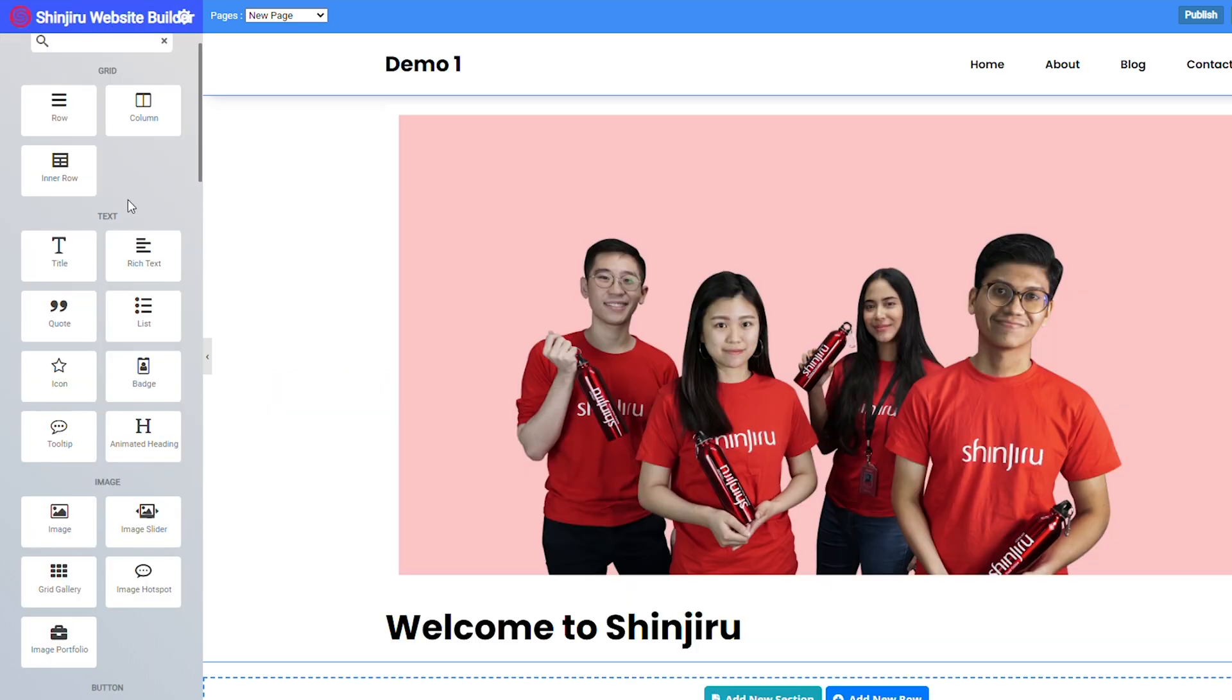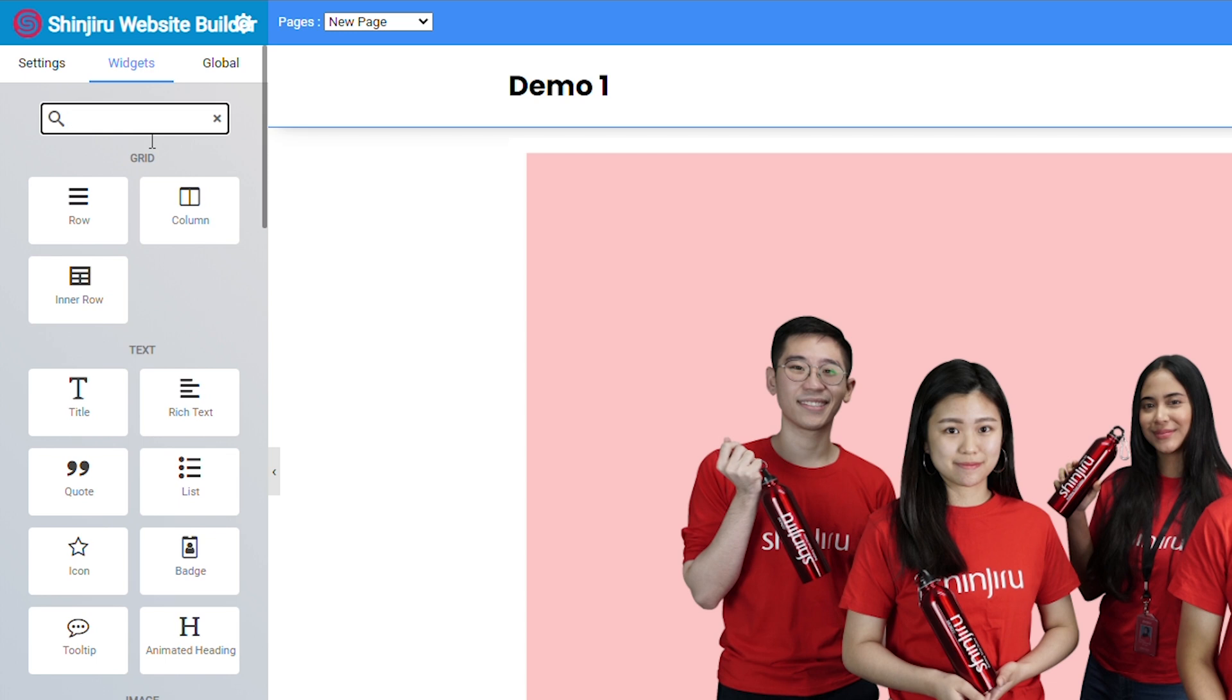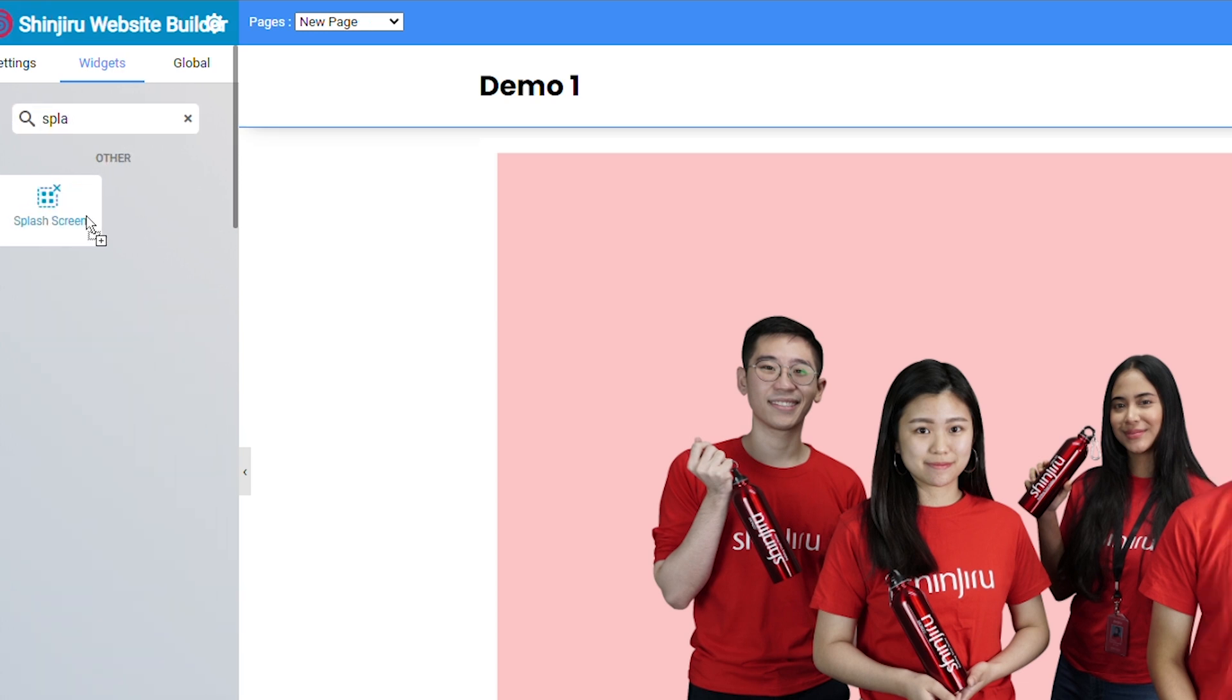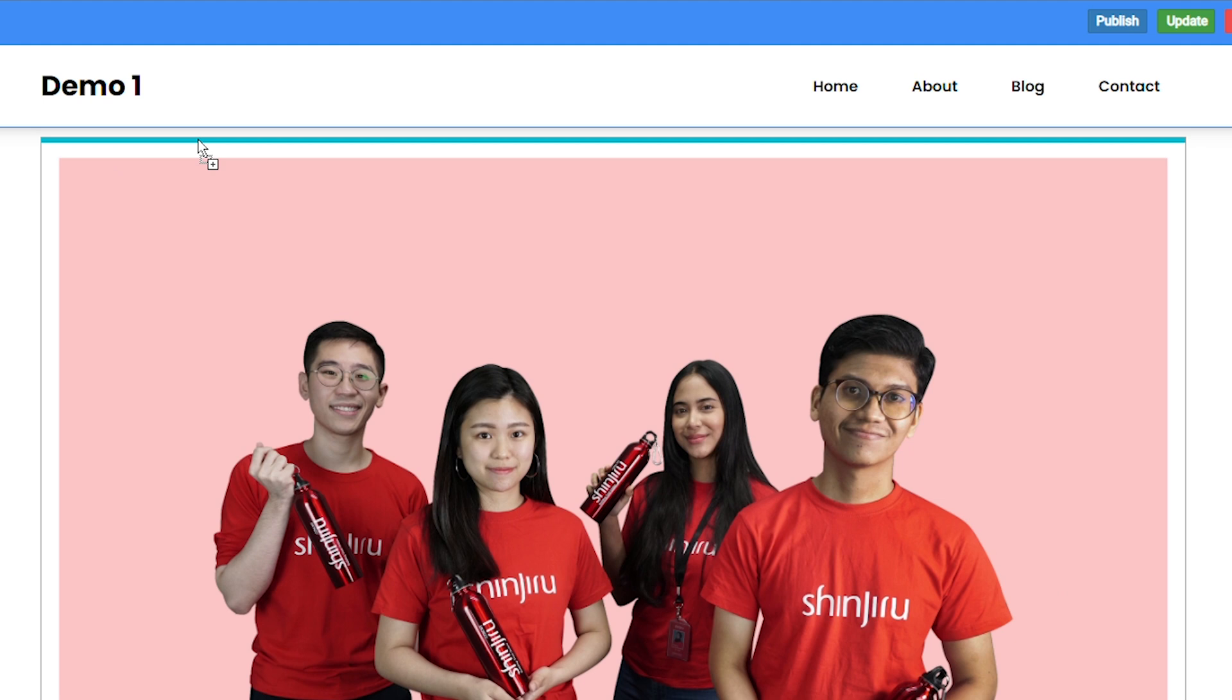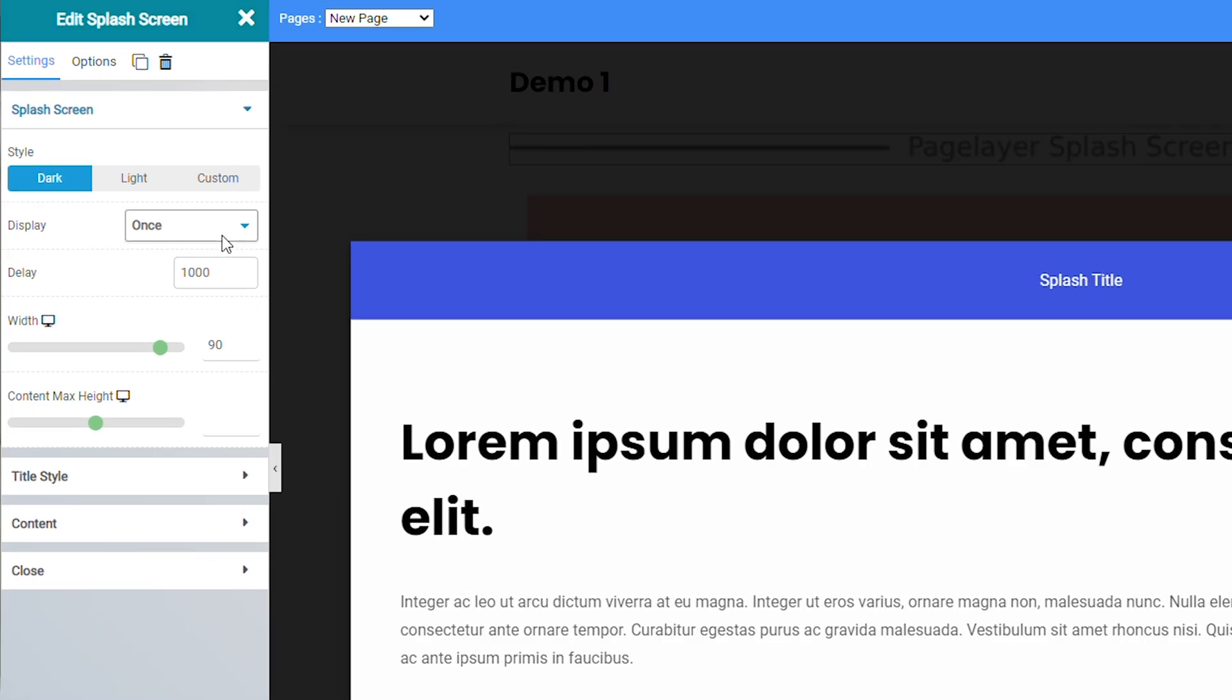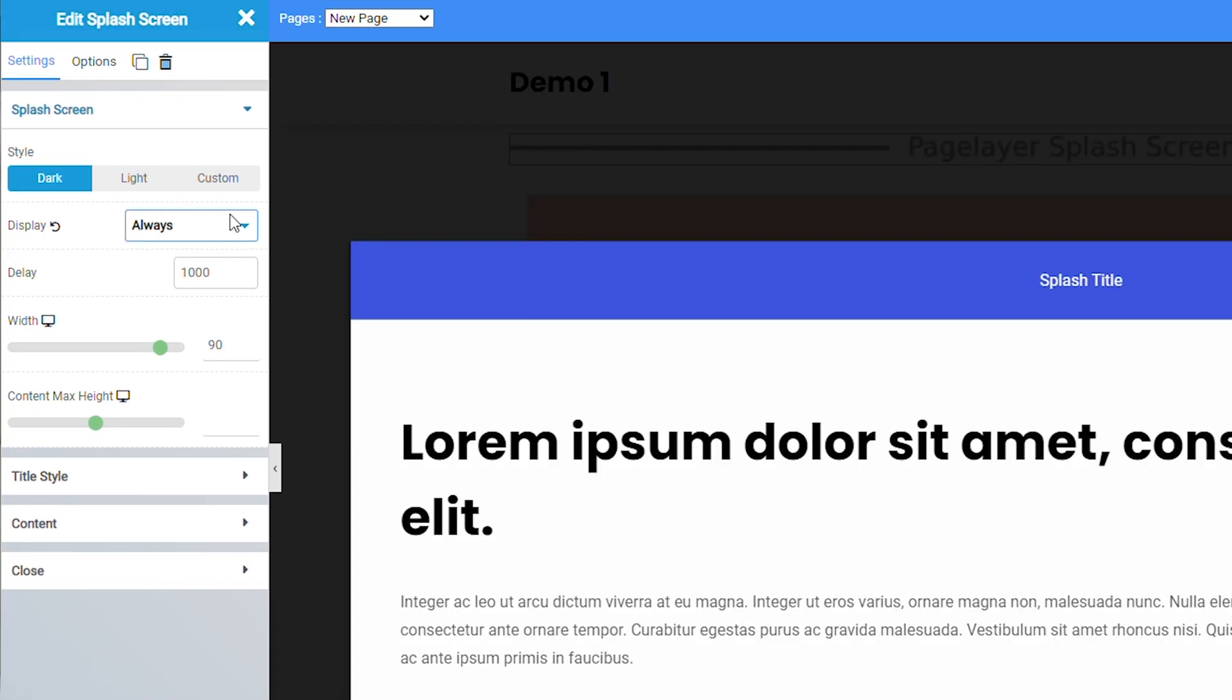Now splash screens are a way to get your visitors' attention when they first visit your website. And they're super easy to add. Just go to the splash screen widget. And then now we just drag it to the top of the page. And then now you will see this little thing here. And you can choose if you want to display it once or you want it to always display.